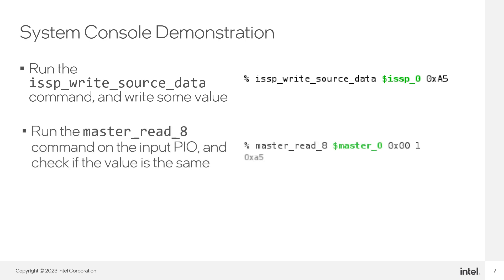Make a read operation on the input PIO with the masterread8 command. The base address of the data register of the input PIO is 0x00. You should see the same value previously written on the sources port of the ISSP.